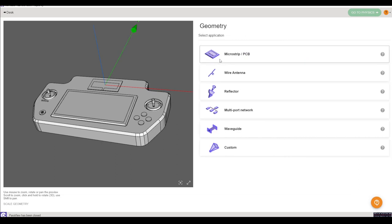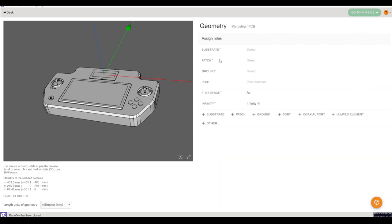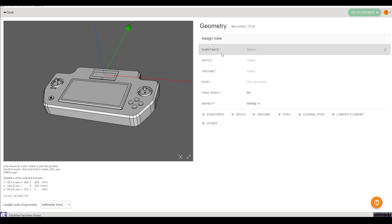Let's select the appropriate application site microchip.pcb as our antenna in this case is a patch antenna. Now we can start applying the roles of the geometry.